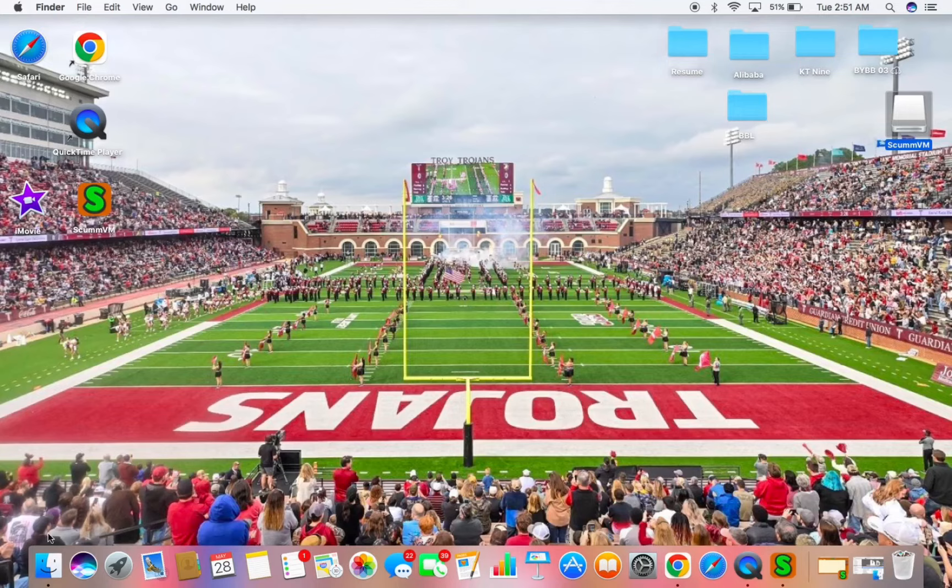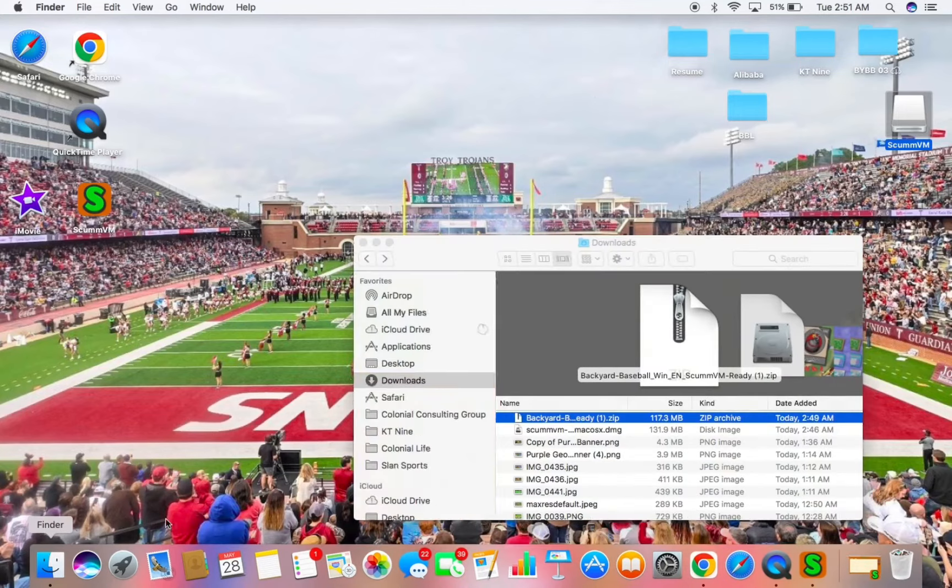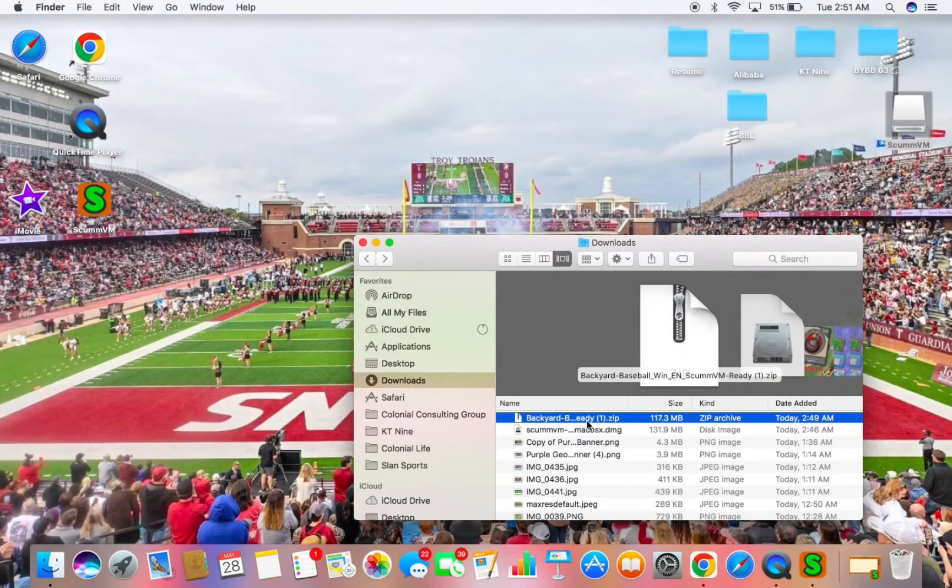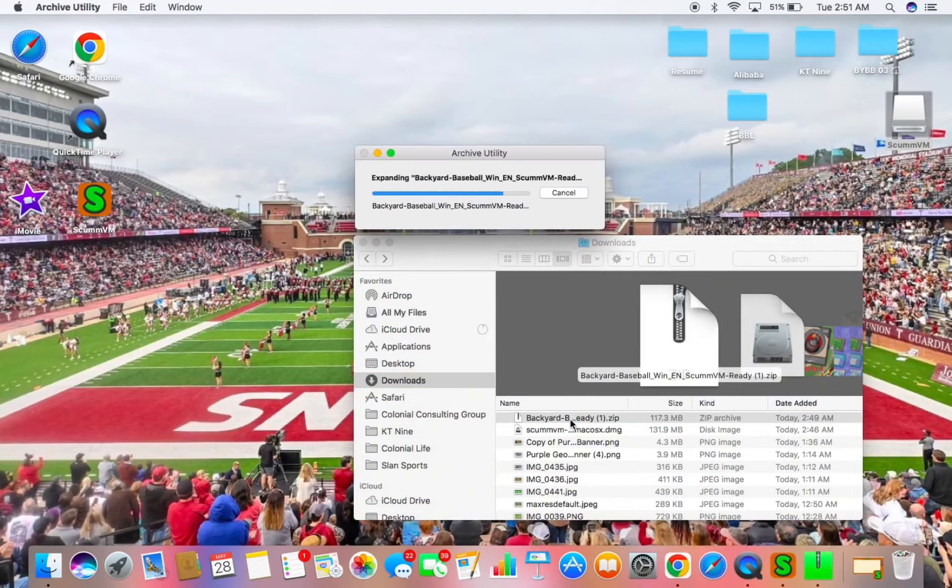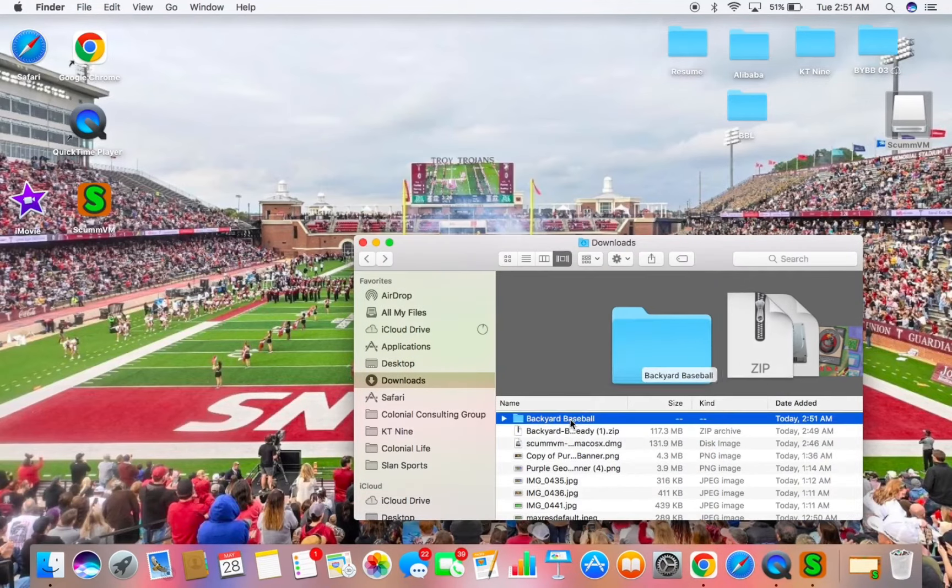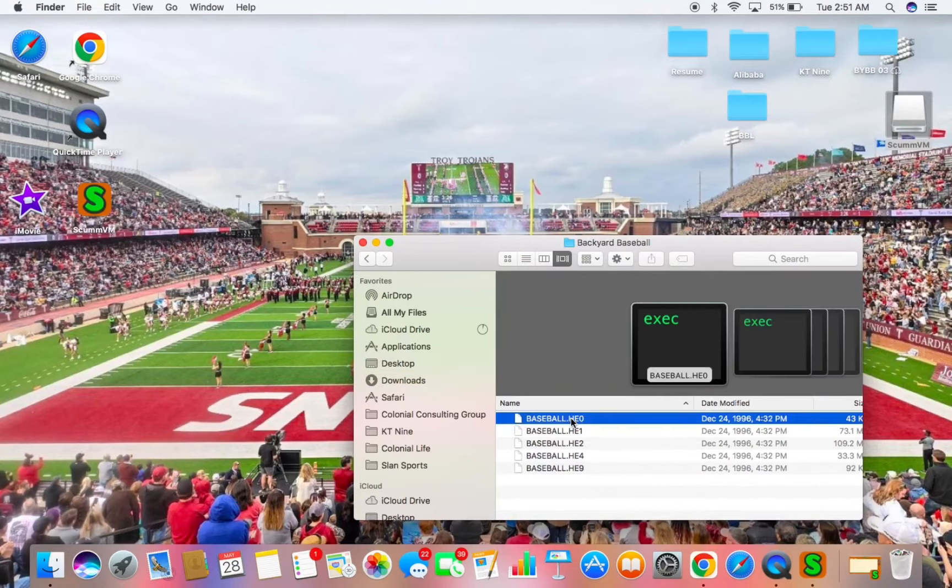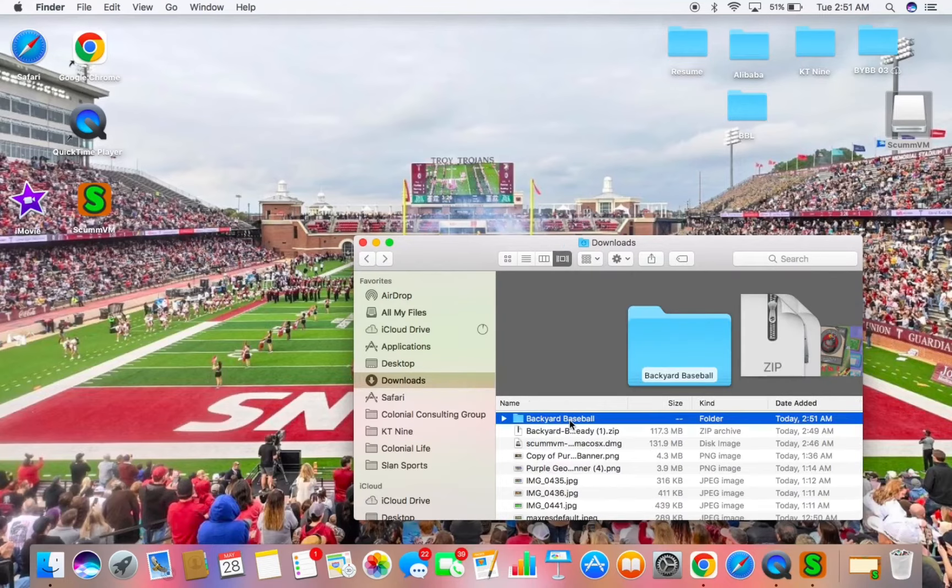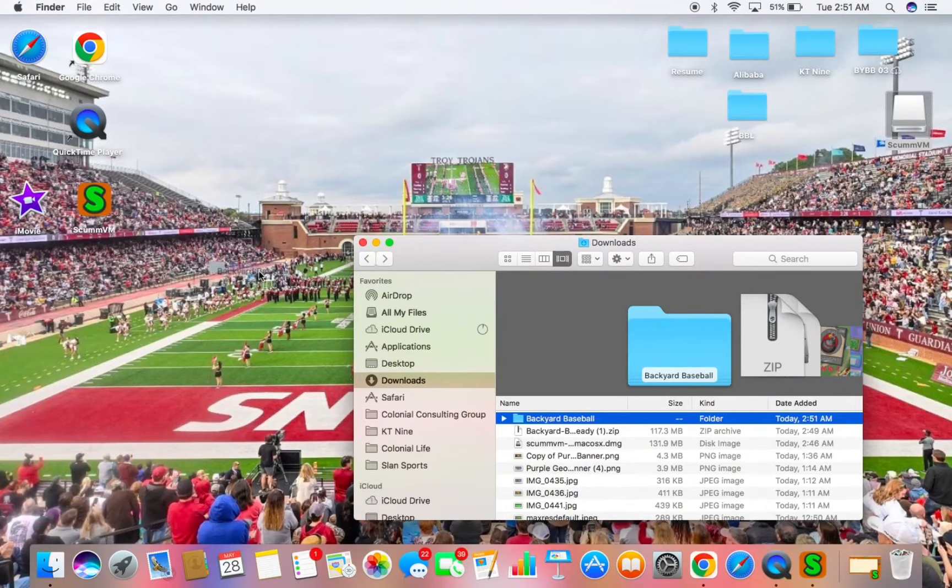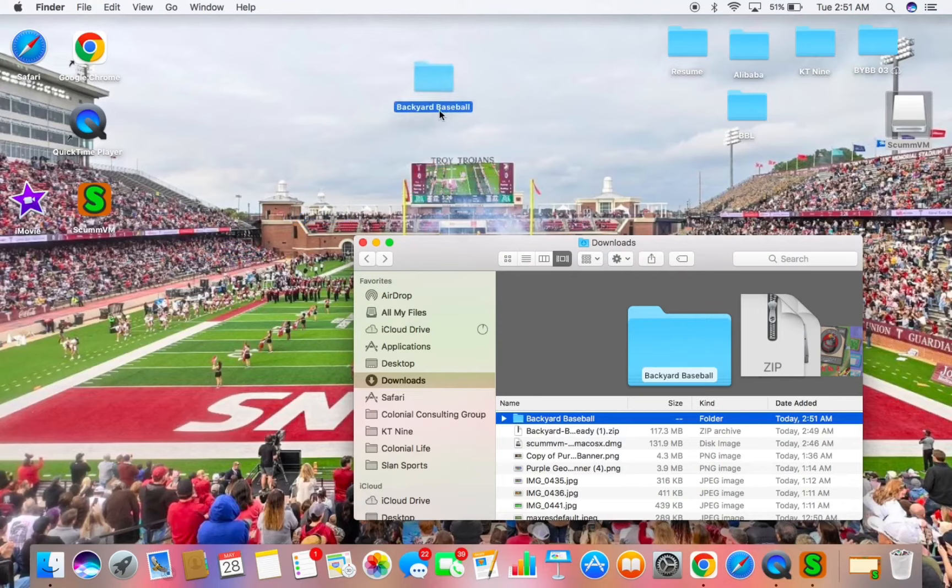Okay, once that's done, you need to go back to your Finder app and over to your Downloads. Double click to open that zip file. You'll get a folder here. You want to have these five files in it. And let's drag that over to the desktop so it's easier to find.